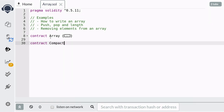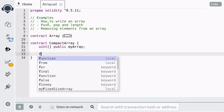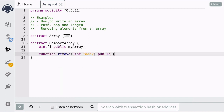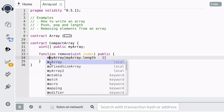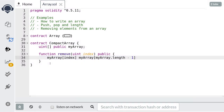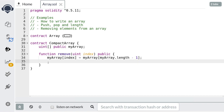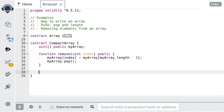Let's see this in code. Let's create a new contract. We need an array to store values and a function to remove elements from the array. As explained earlier, we first need to get the last element of the array. Next, we need to copy this value over to the position that we're removing — which is myArray at index. So we assign myArray at index to the last element of the array, and then we remove the last element. Instead of manually pushing values into the array, removing the element, and then checking the values afterwards, let's write a function to do all of this for us.